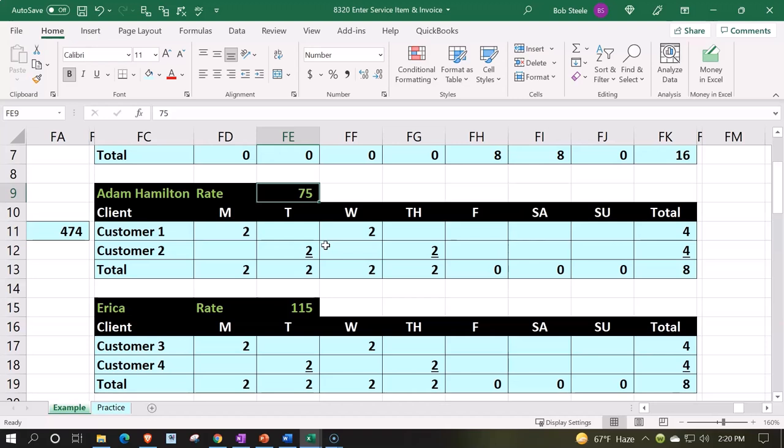Or you might just charge by the billable rate for that particular employee. And that's what we're going to do, say $75 for that employee.